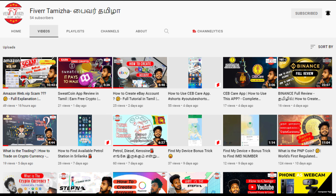Please click on the subscribe button. Please click on the bell icon and click on the notifications button to stay updated.